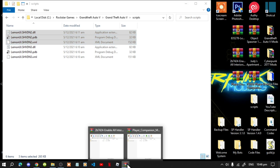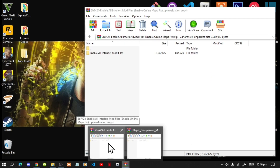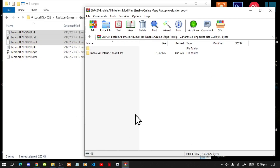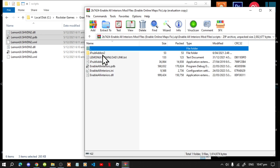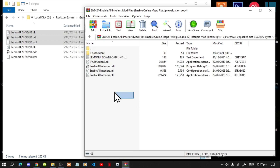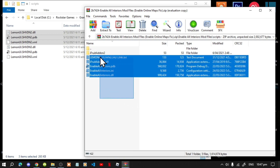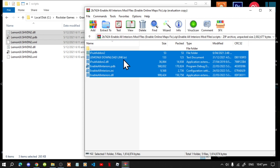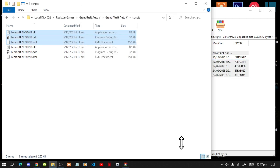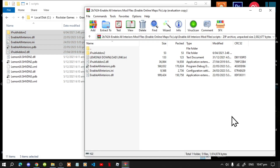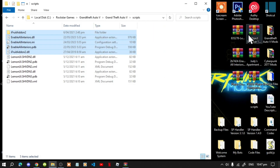Second, open up your Enable All Interiors extract folder. Go inside that folder, then go inside the next folder. Now select all the files and folders except for the LemonUI text file and the text file, and drag them inside your scripts folder. Then exit out of your extract folder.